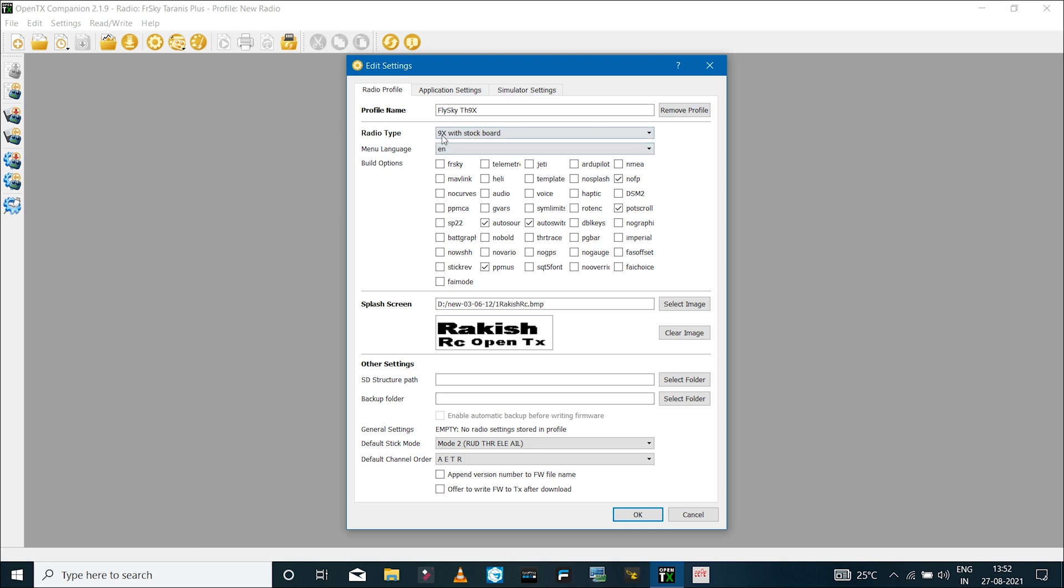Once you have set all the parameters for the software, I'll click on OK so that the radio profile is created. After setting up the radio profile, you can now download the firmware file. To do that, click on the download icon.